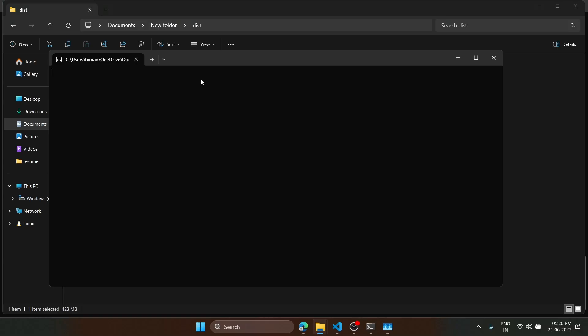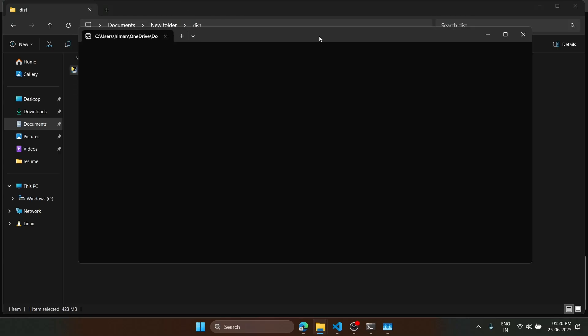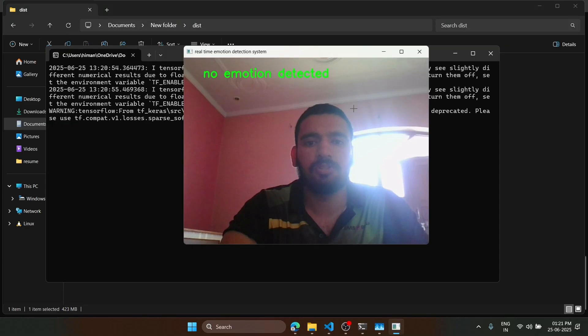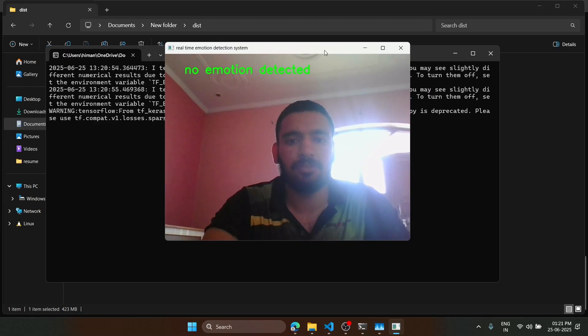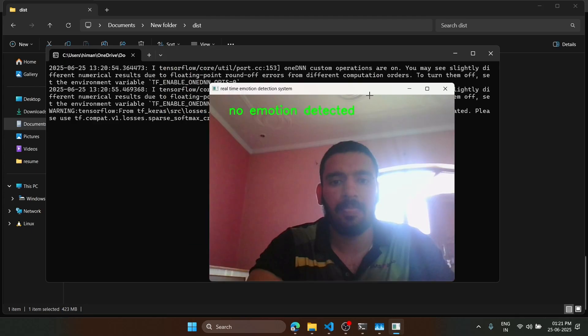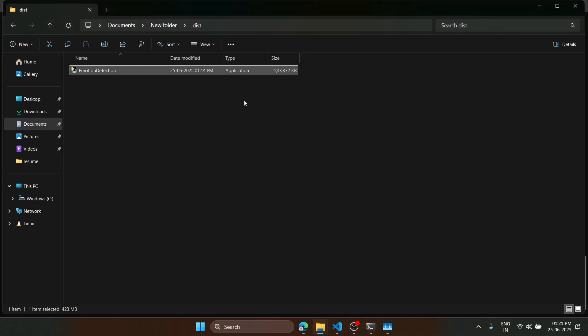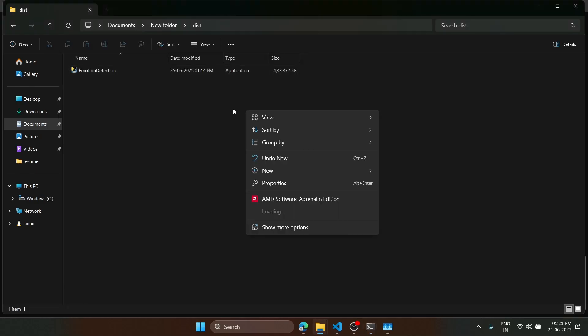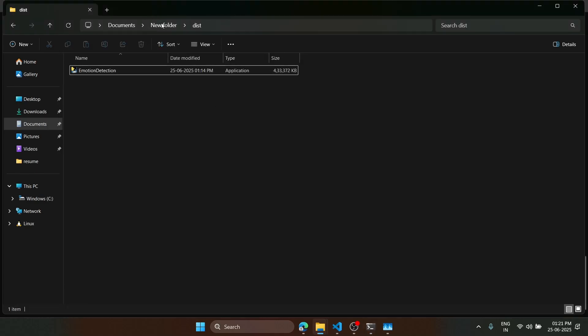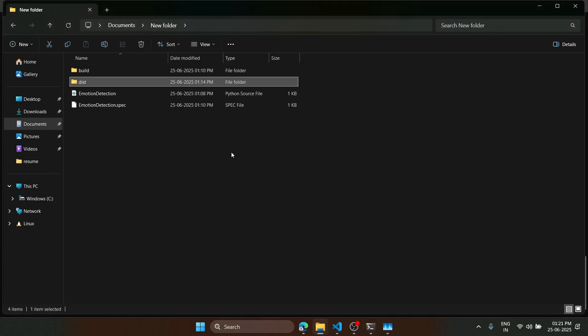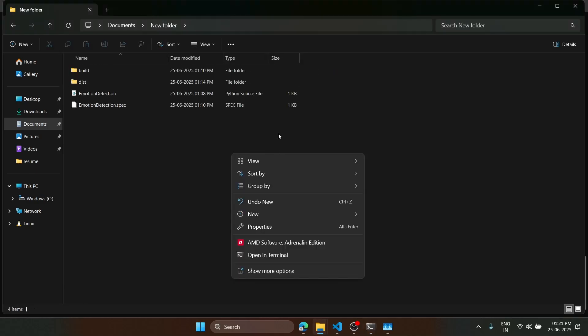Now it has started running. Let's see the output. Now we can see that our app is working. We will press Q here, and it closes. That was all for this tutorial. Thanks for watching.